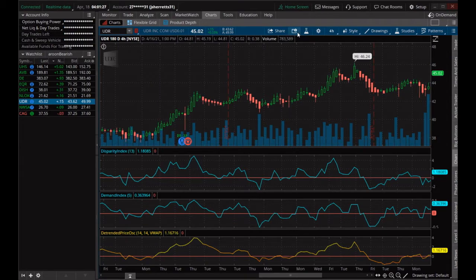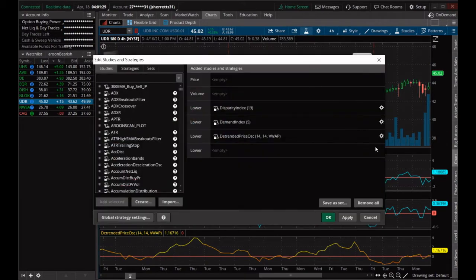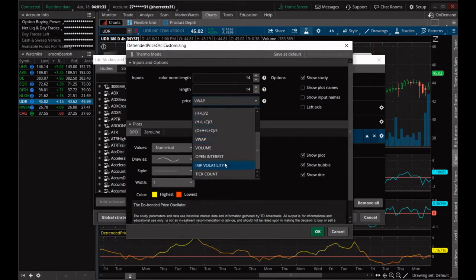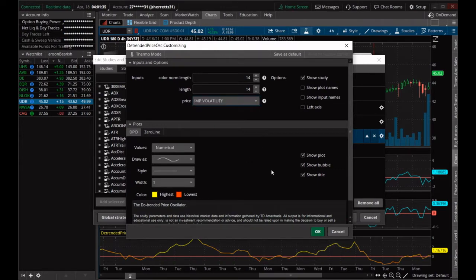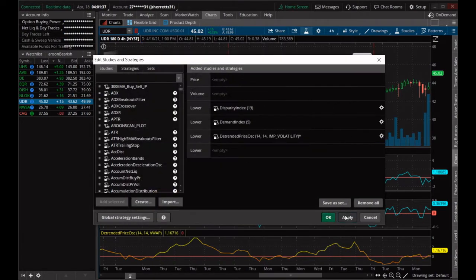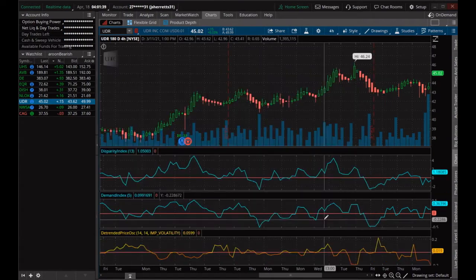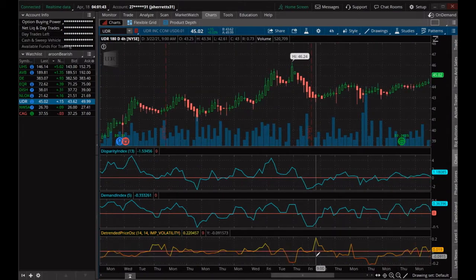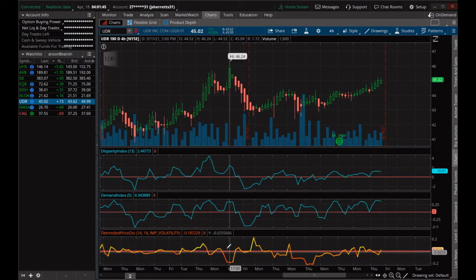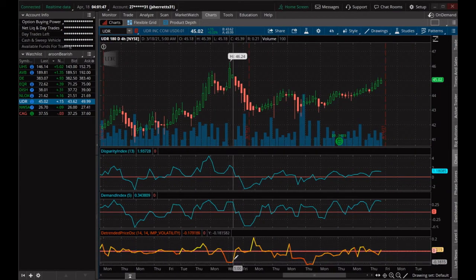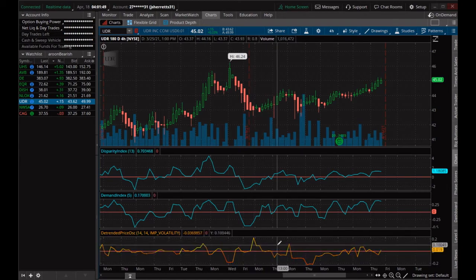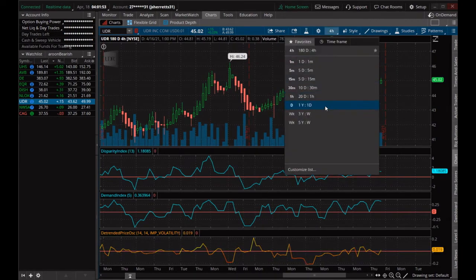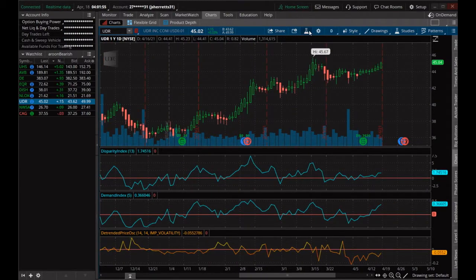We can come in here and give it a little adjustment — maybe not make it a VWAP, we can make it open interest or implied volatility. See how that changes things. But I don't personally like that, even though it does show you many different things.